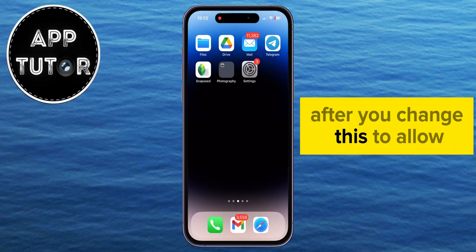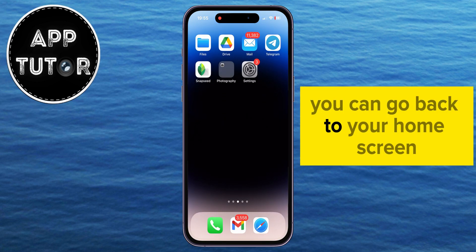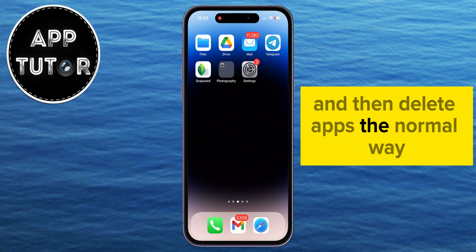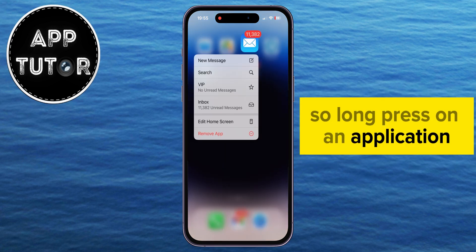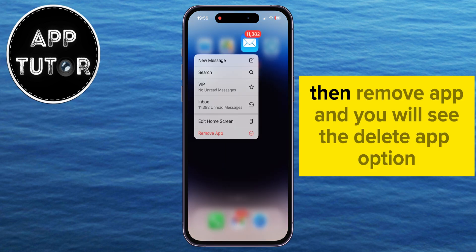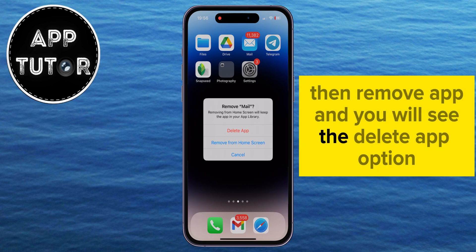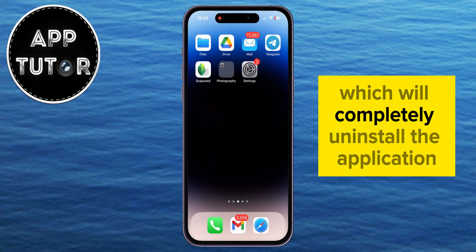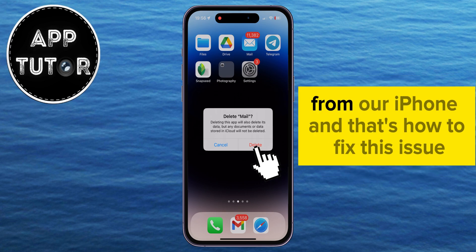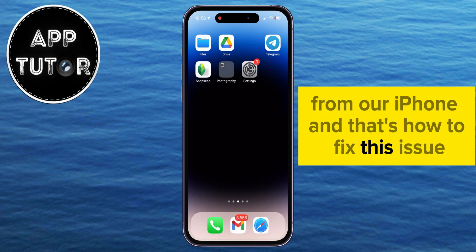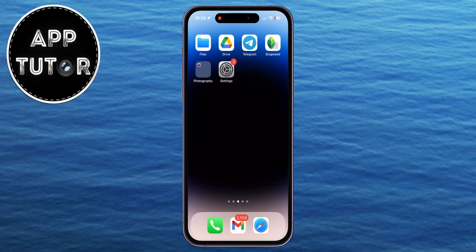After you change this to Allow, you can go back to your home screen and then delete apps the normal way. Long press on an application, then Remove App, and you will see the Delete App option, which will completely uninstall the application from our iPhone. And that's how to fix this issue, everyone. See you soon.